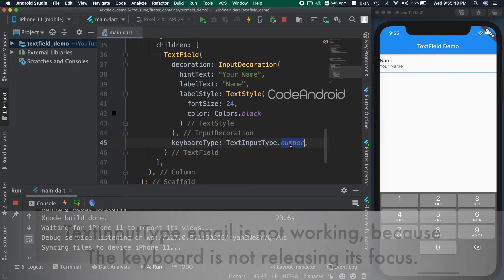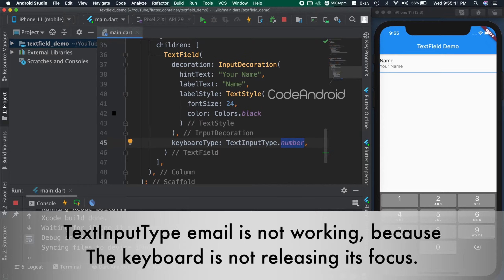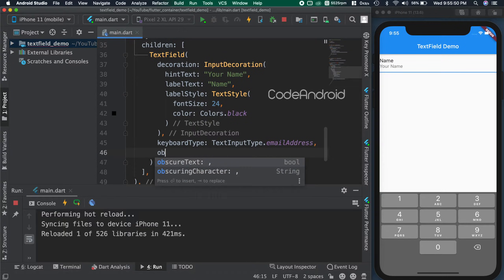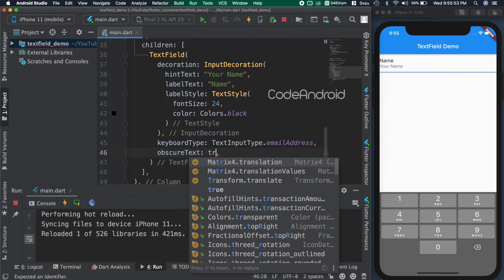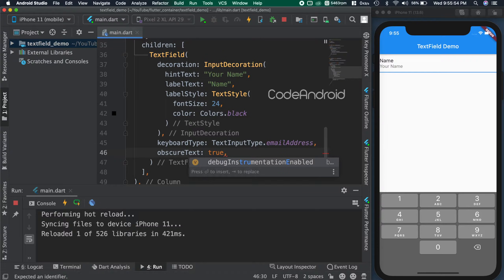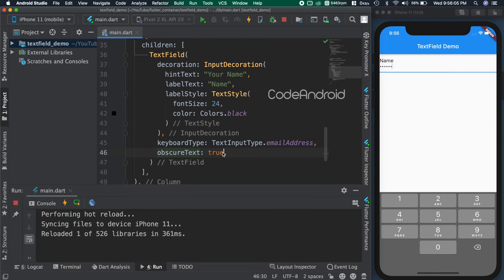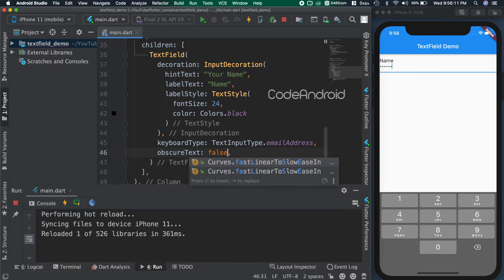If we want to ask for some secret data like a password, then we need to hide the character while typing. To do that, we need to use the obscureText attribute. Setting this as true and saving the code. You can see now the inputs are hidden. When I change this to false, we can see the inputs.